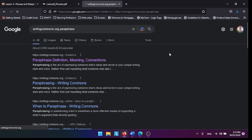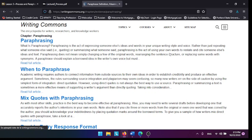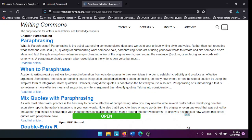This is how they define paraphrasing: Paraphrasing is the act of expressing someone else's ideas and words in your unique writing, style, and voice.